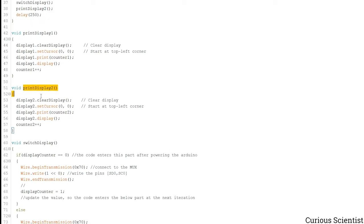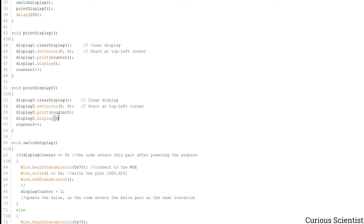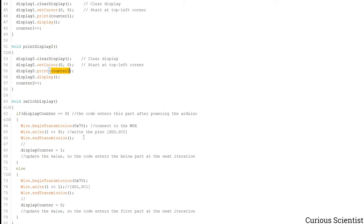I'm not explaining this but this is just the same but the counter is now the counter 2 because this function takes care of the second screen.